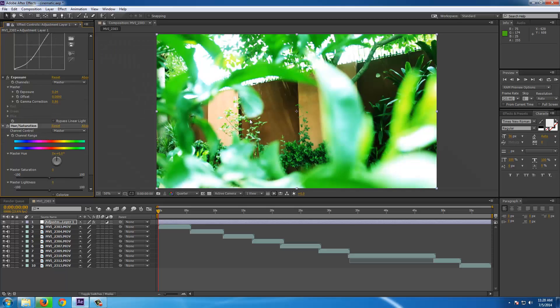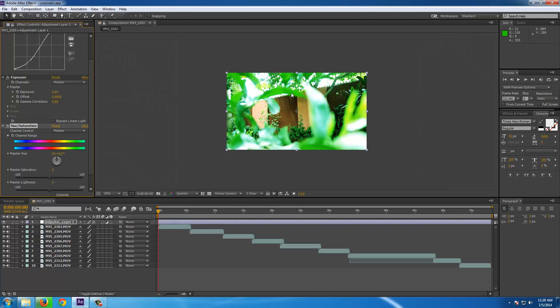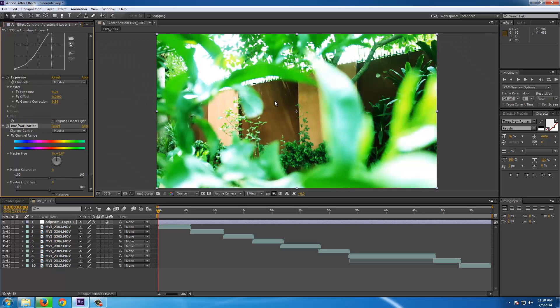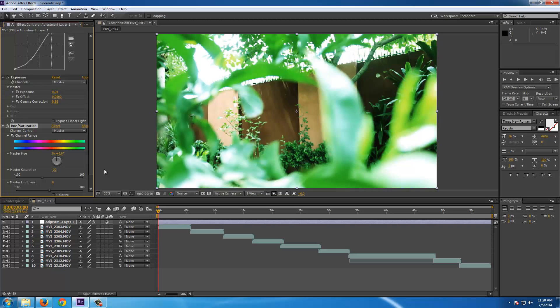Because this looks over saturated right now. So I have to decrease the master saturation a little bit, just the way you like it. So I think this is better. Now just a little bit. Yeah this is better.